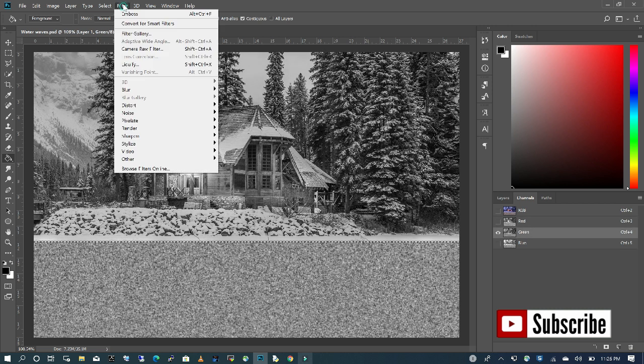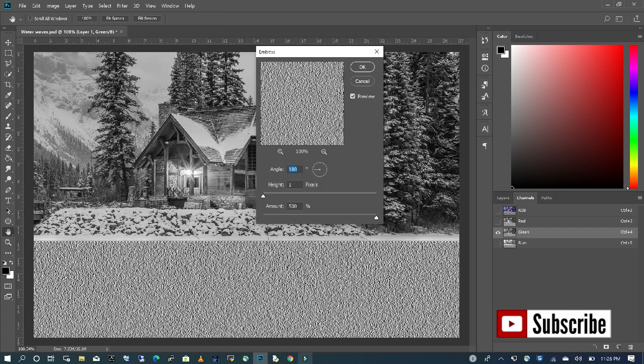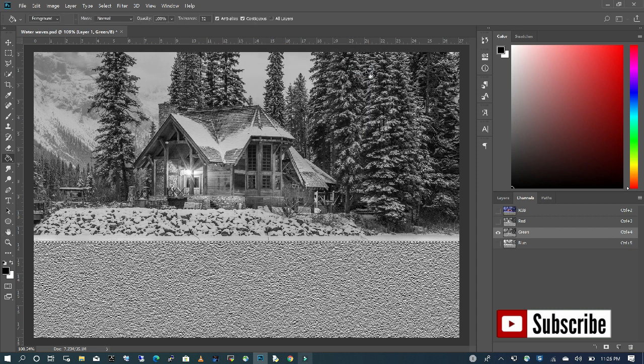I'm going to choose my green channel, go back to Filter, Stylize, and Emboss. This time, I want my angle to be at 90 and my height at 1. I'm going to click OK.